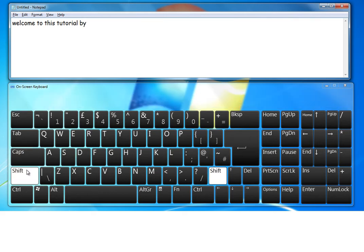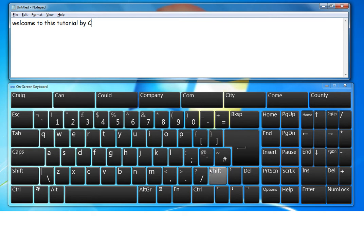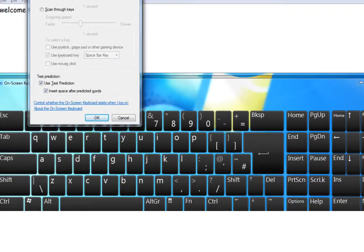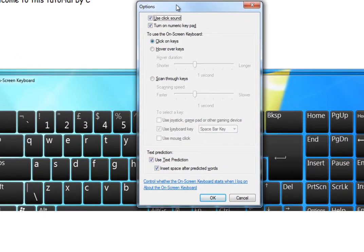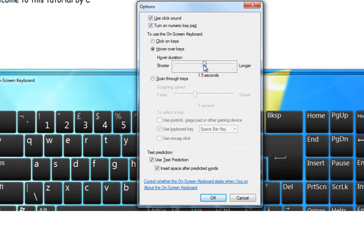However, not all learners are able to use the mouse to click or to click a letter or a word. The on-screen keyboard also features a hover or dwell feature. This means that the user doesn't need to click the mouse, but simply hovers the mouse or hovers the icon over the key for the desired time. And you can set up the hover duration in the options panel.